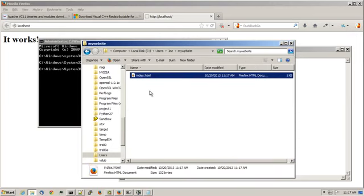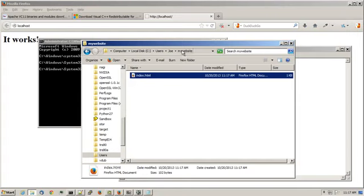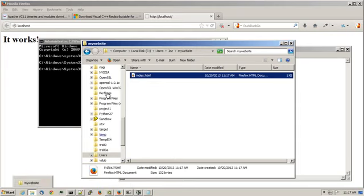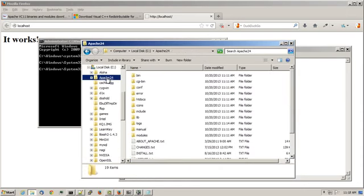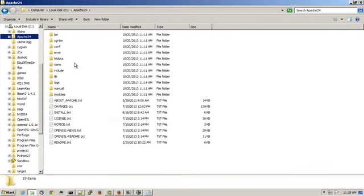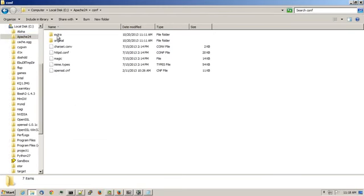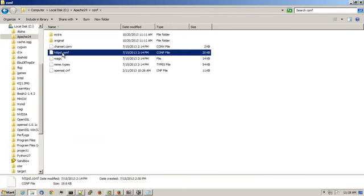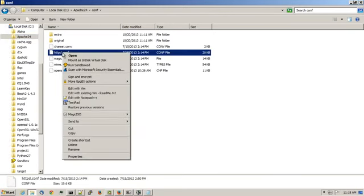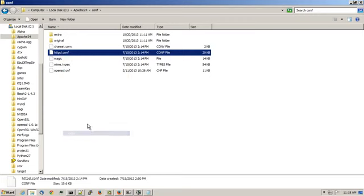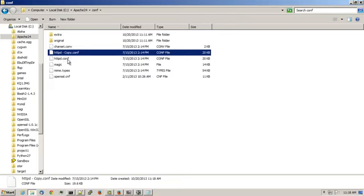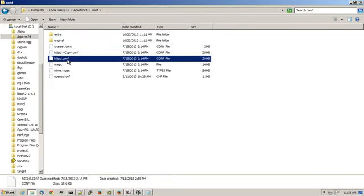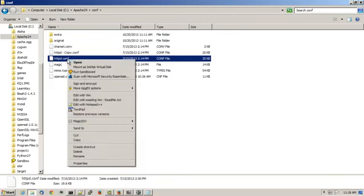And I'll configure a website in Apache that will reference this folder location. I'll browse back to the Apache 2.4 instance and there is a conf directory. I'll go ahead and create a backup copy of httpd.conf by copying and then pasting, and I'll create a new copy of it. I'll open up httpd.conf in a text editor.